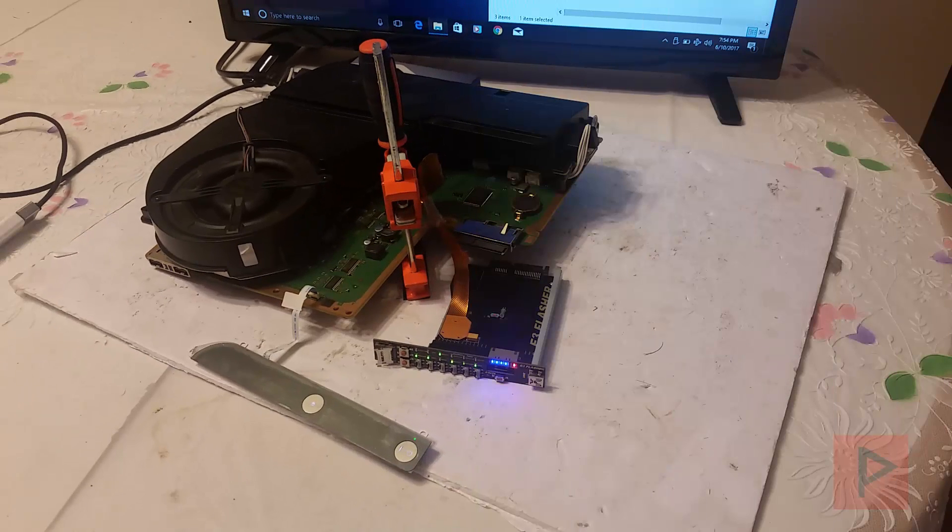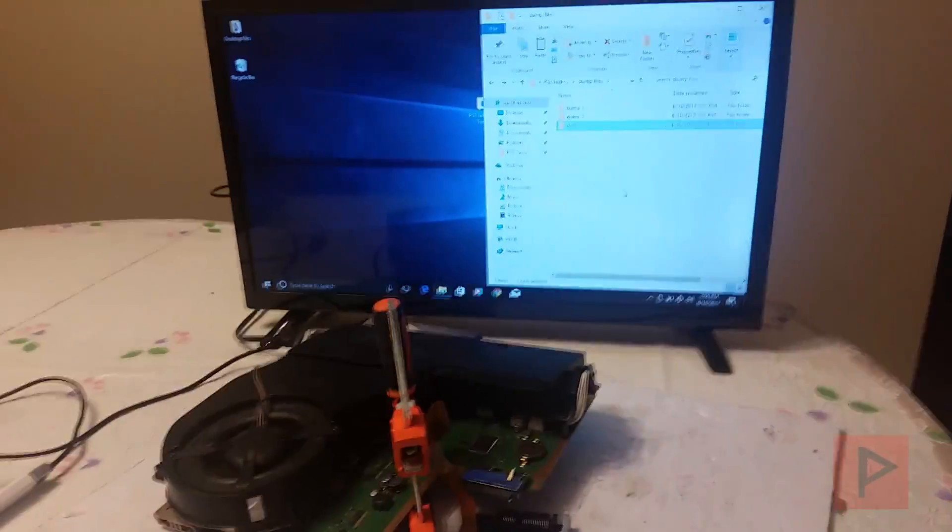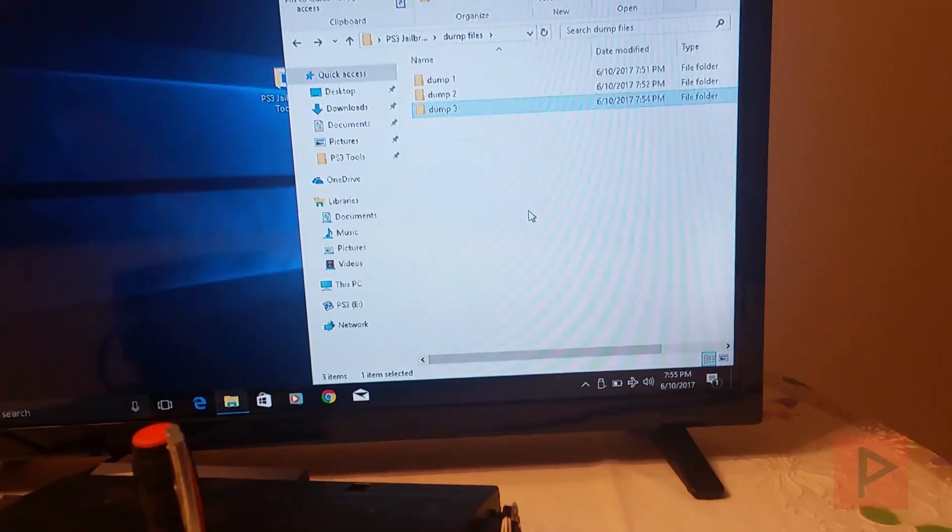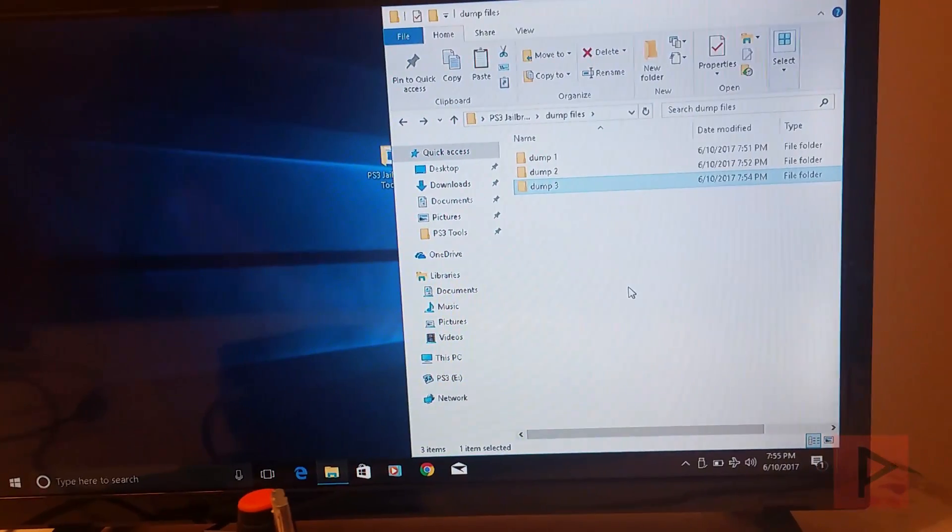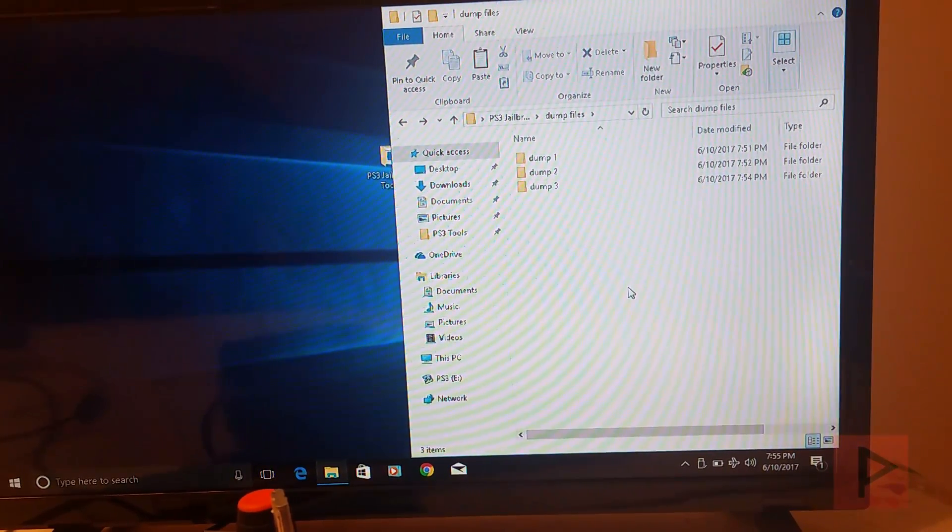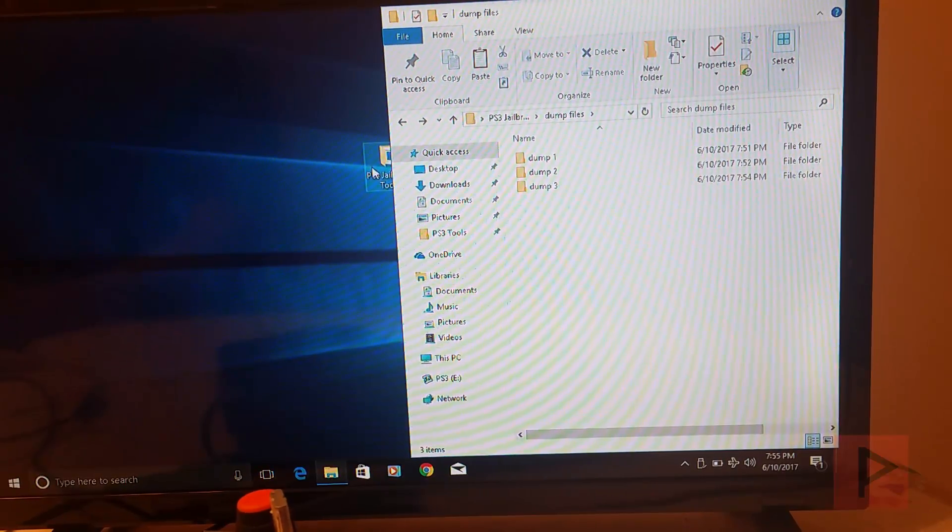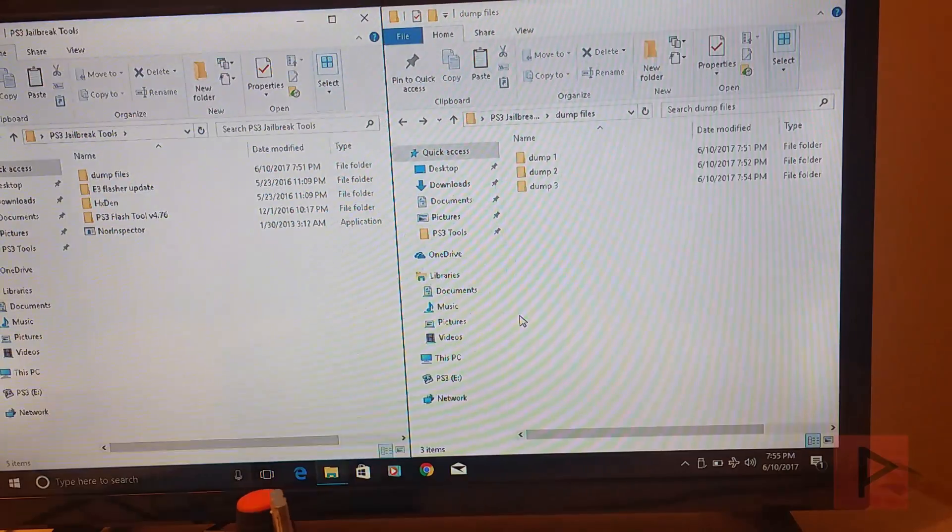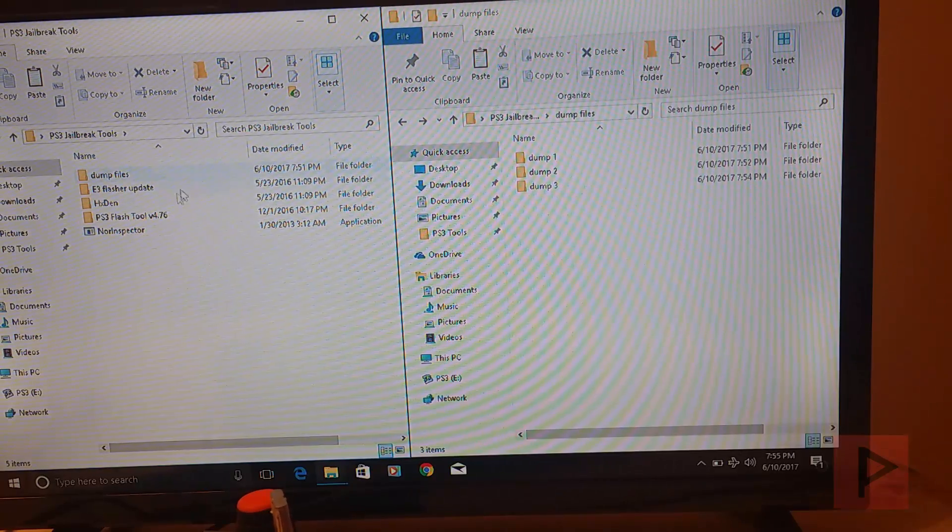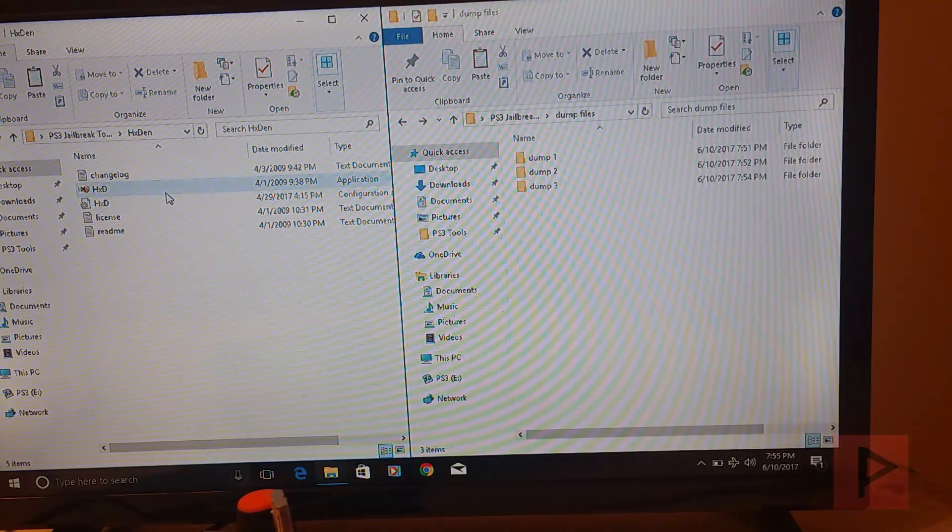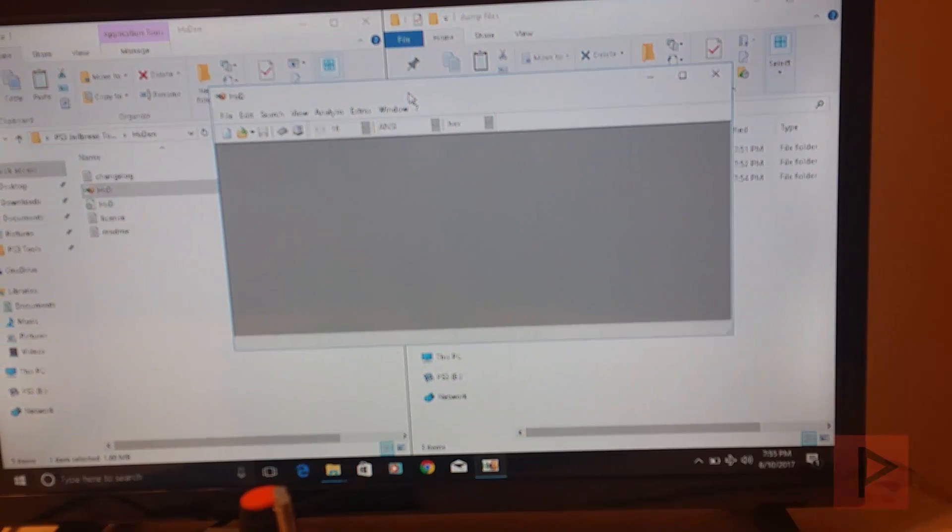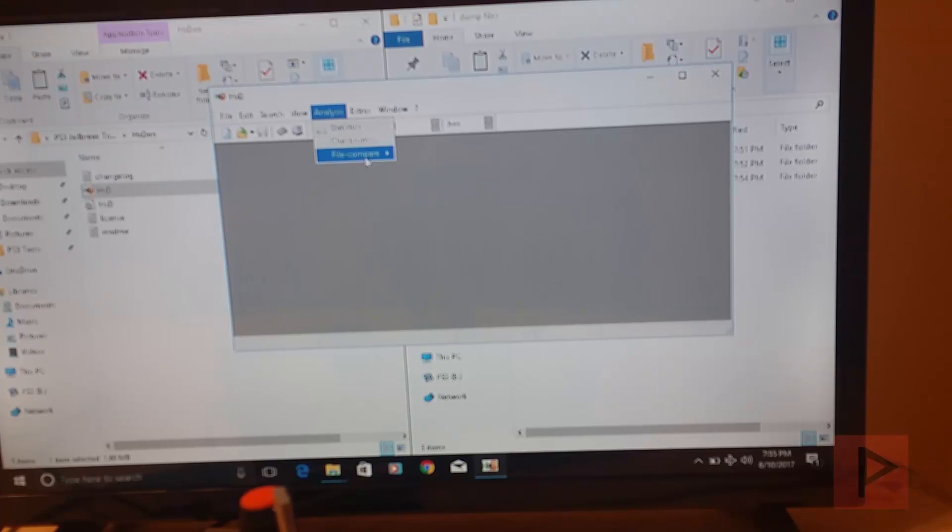We're back, we got the three dumps. So let's go ahead to my computer here. I have dump one, dump two, dump three. And in the download, there's a program here called HXDEN. This is what it looks like. What you want to do is basically you go to analysis, file compare, and then compare. And here you have the source file and you have the target file.